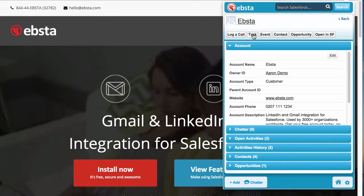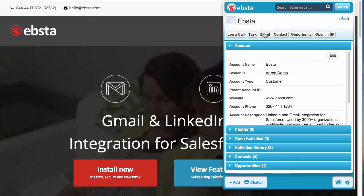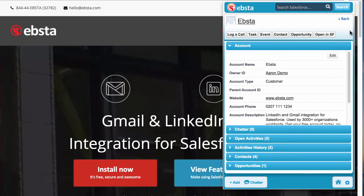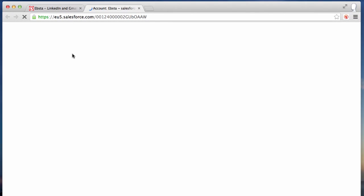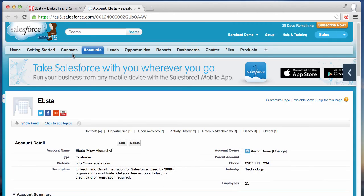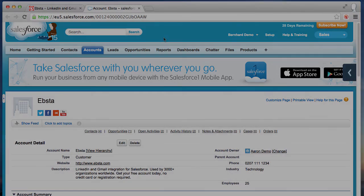I can create opportunities, I can log tasks and events, I can even open up the record directly in Salesforce. So that was the Ebster bubble — have a great day!